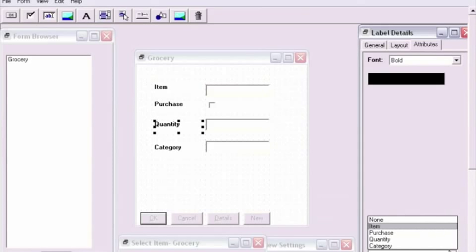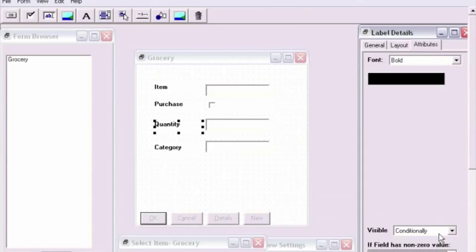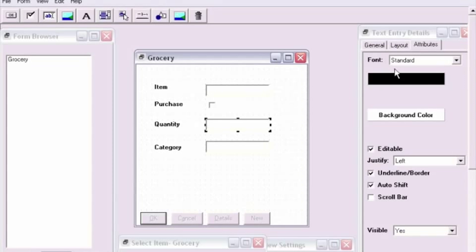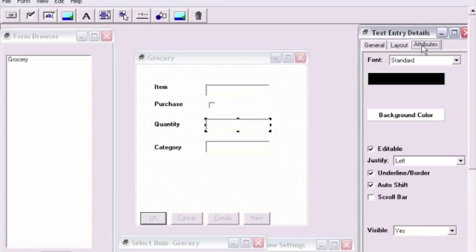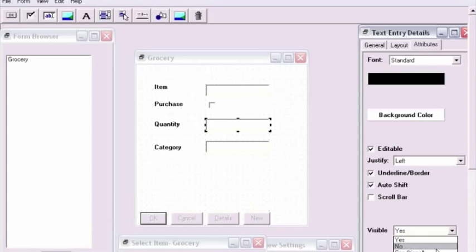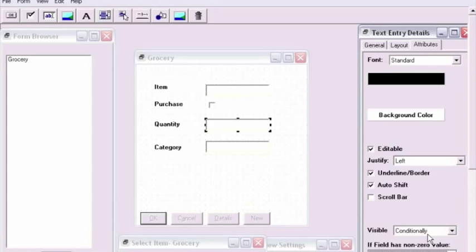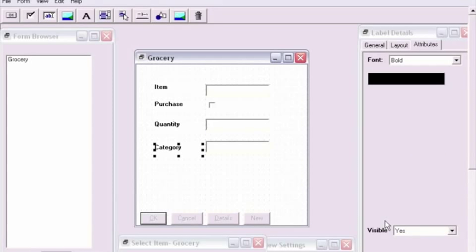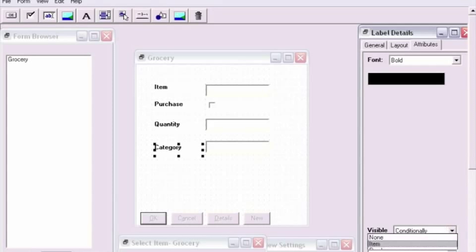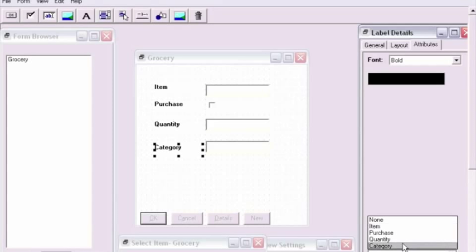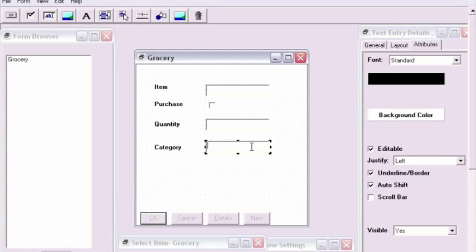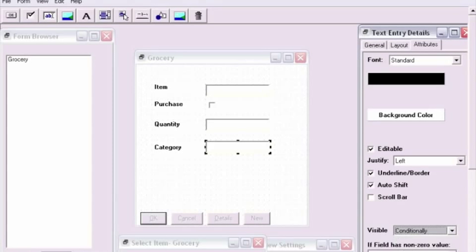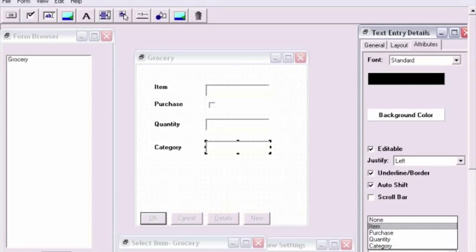If the purchase box is clicked, then the quantity and category labels and text boxes will be available to be filled in. If the purchase box is left unchecked, these items will remain invisible when entering data or editing an existing record in the database. We'll repeat this process of making sure that each of these items are conditionally visible and that this is based on the purchase field being a non-zero value.